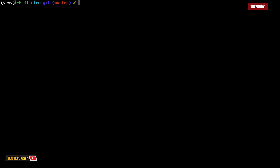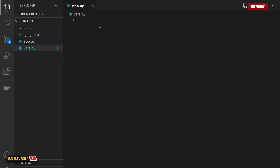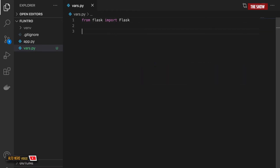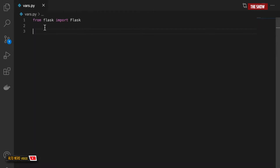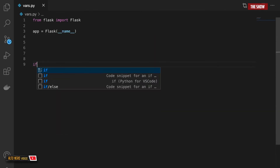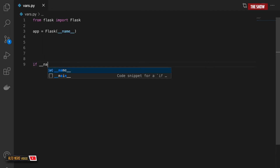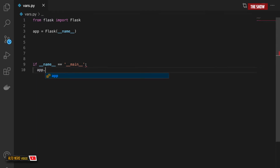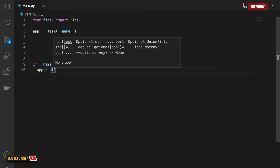Before you start, make sure that you have activated your virtual environment. So I will import Flask from Flask. I need to create a new instance of Flask, so I will say app is Flask and pass it __name__. And I will say if __name__ is equal to __main__ then app.run and I want to set debug to true.